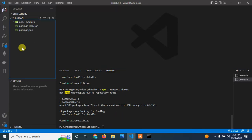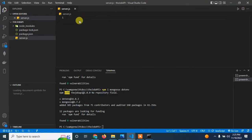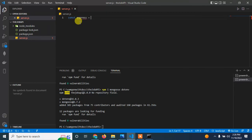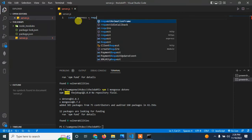Now let me create my server.js file. In server.js I'm going to bring in Express by using require.